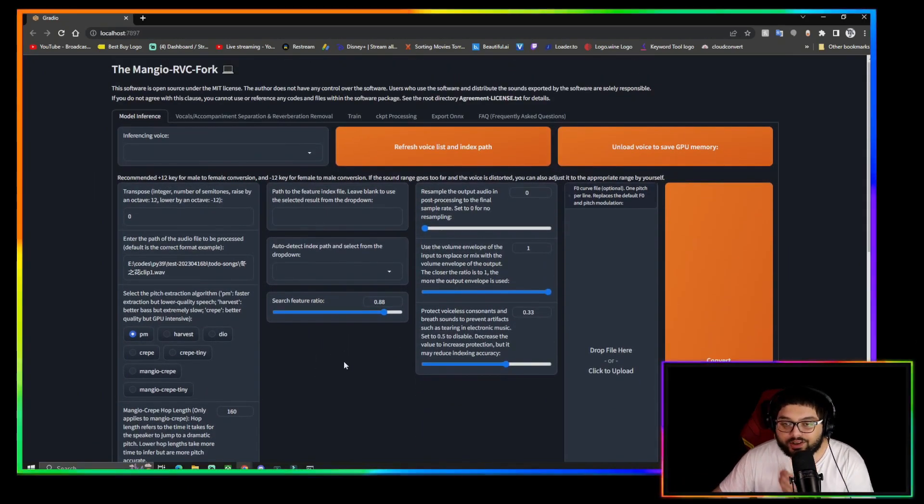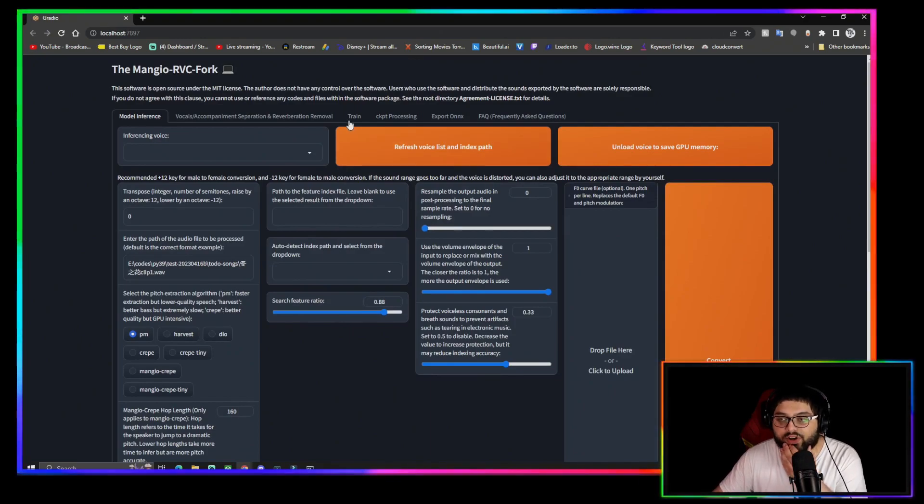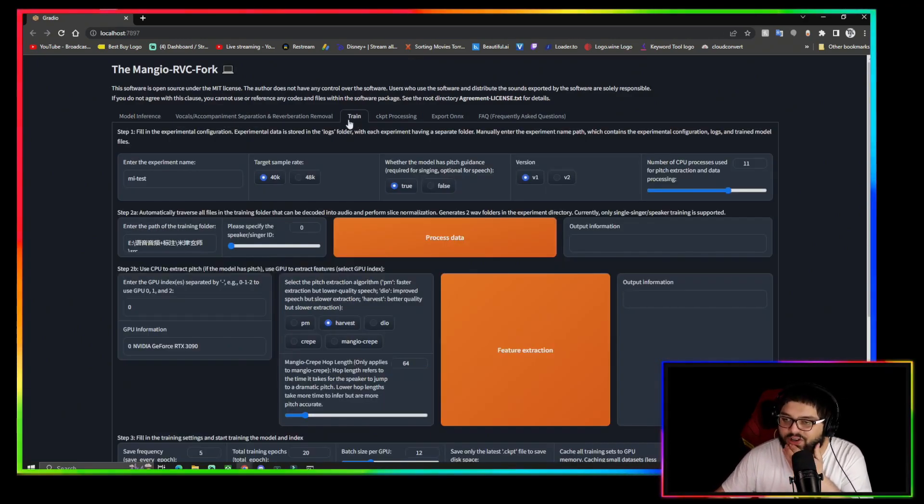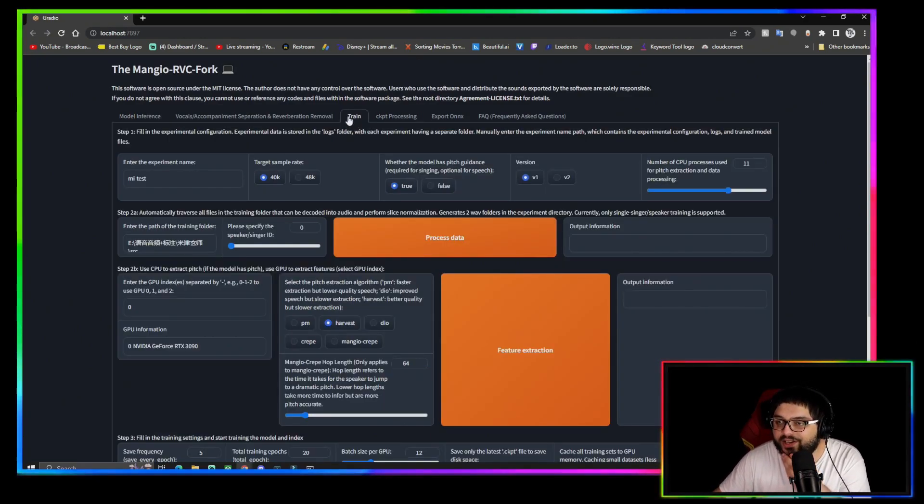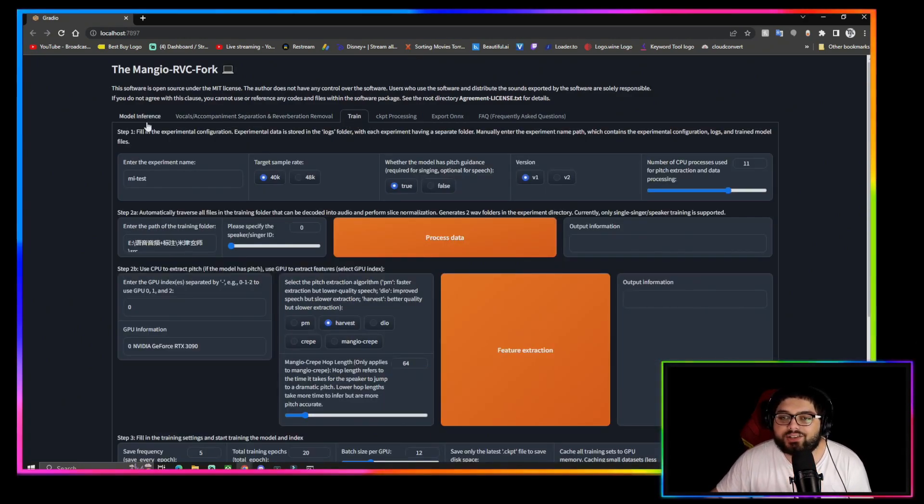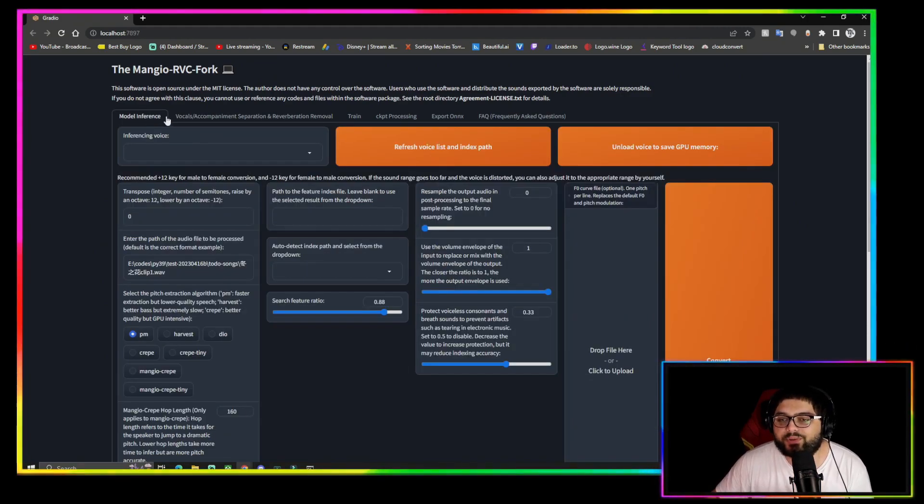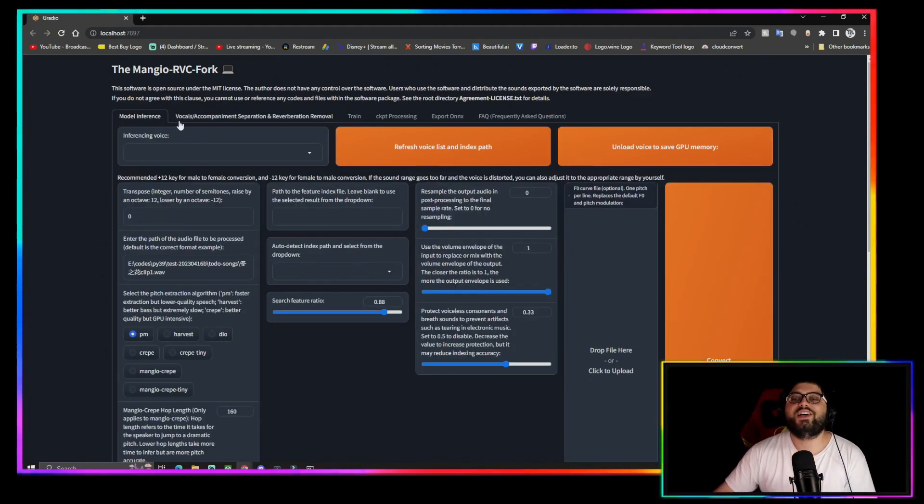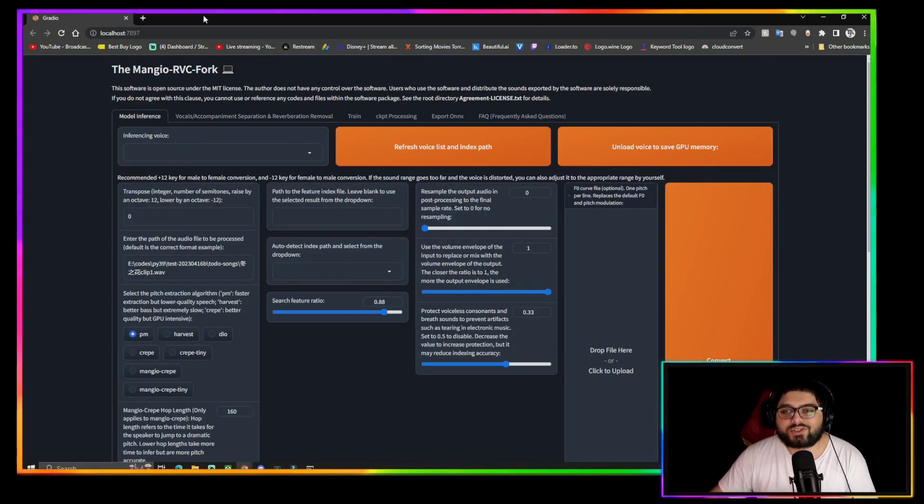And it opened this browser and this is the RVC GUI. This is the hub where you're going to do all your converting and training. If you guys want a tutorial on how to train and make a dataset, just let me know in the comments down below and hit the like button and subscribe of course.